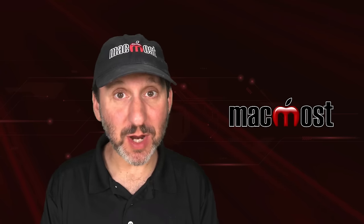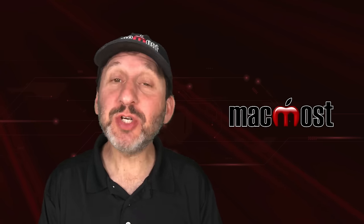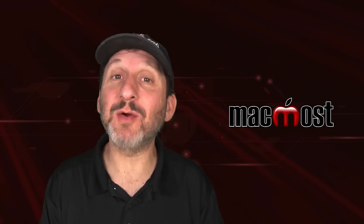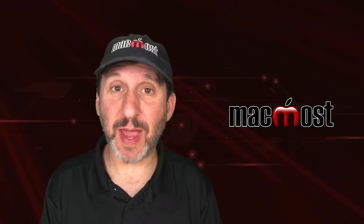Hi, this is Gary with MacMost.com. Let me show you how to type Math Symbols and Equations on your Mac.